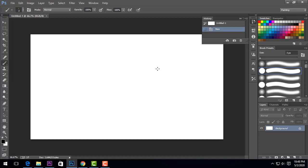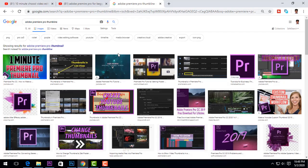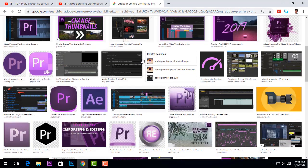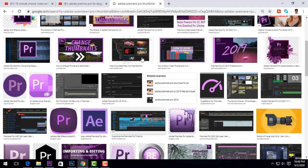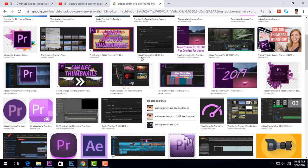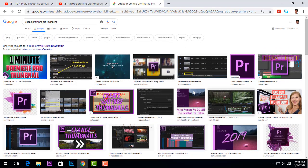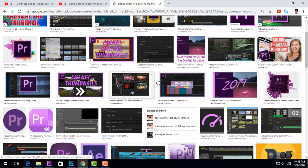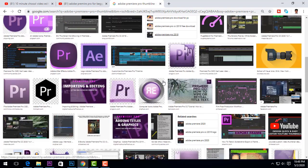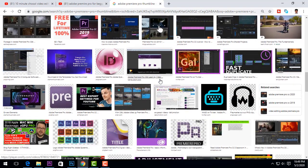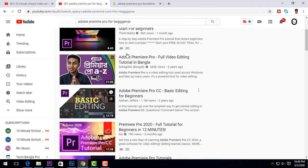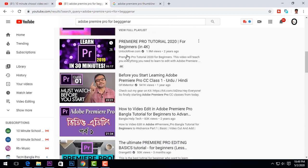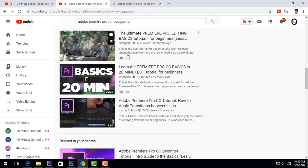I am going to design a very basic video editing thumbnail. I will just simply Google search for Adobe Premiere Pro, then I will see the best thumbnail ideas. I will look at the best thumbnails on YouTube to generate ideas for the thumbnail design.